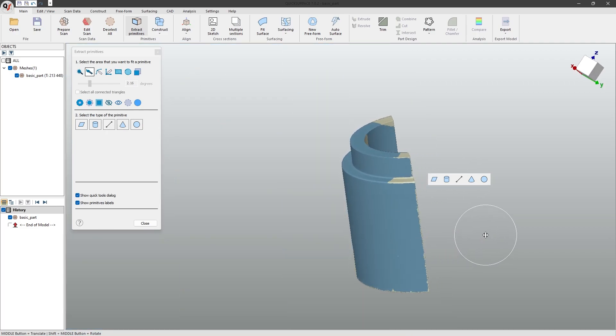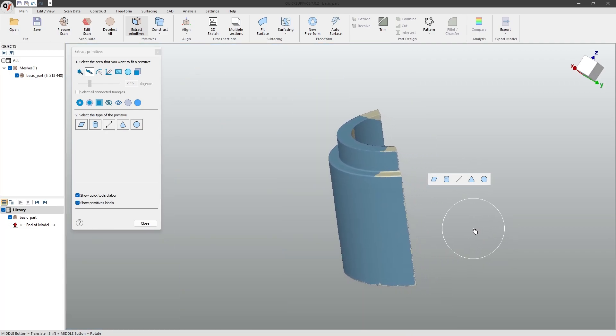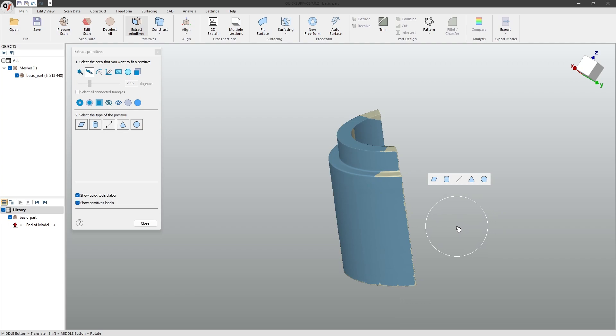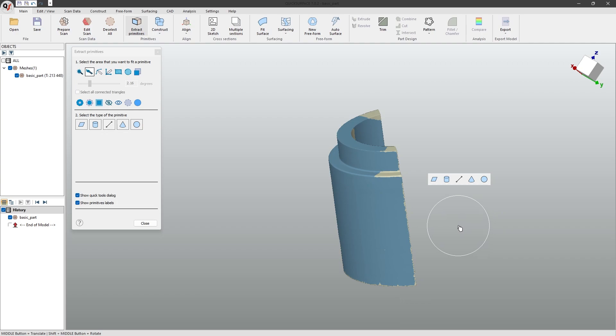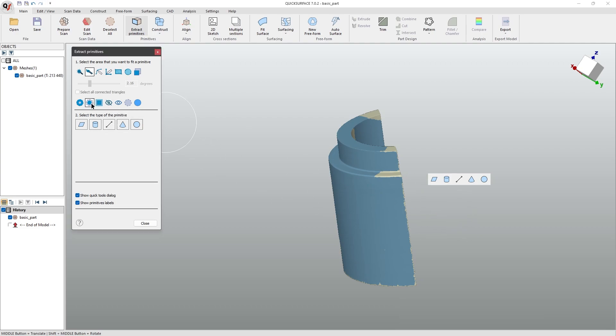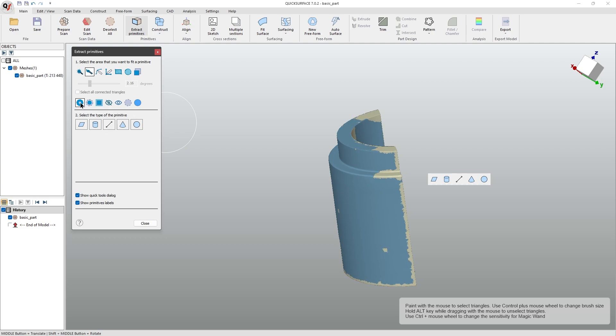The final two are the expand and shrink. They can expand selections to include neighbouring triangles, or shrink selections for more precision. For example, by using this button to shrink the selected area, or this button to enlarge your selected area.